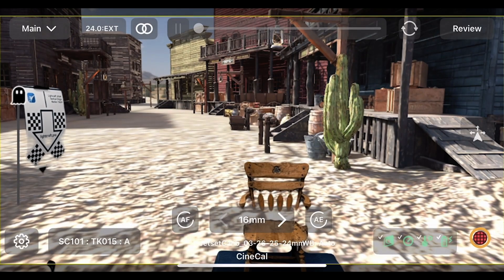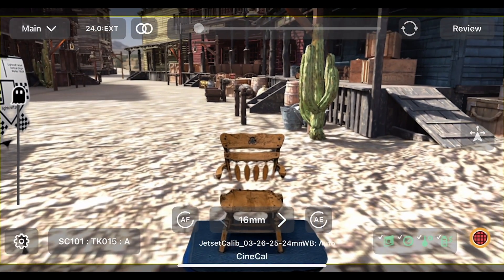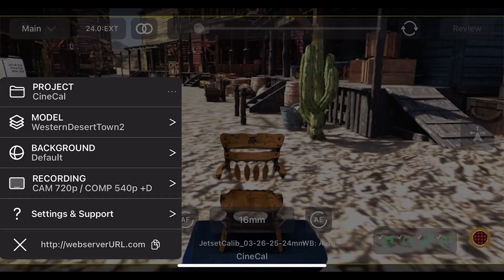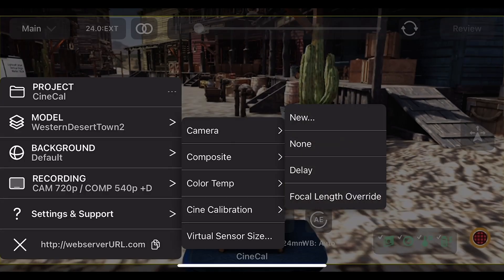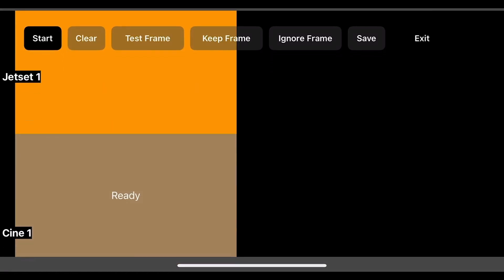We can now see in the bottom of our Jet Set view that the 'cinecal' project is currently loaded, meaning all calibrations will go into that project. Let's start a new calibration — go to Recording, then Cine Calibration, and click New. The usual calibration process appears: the upper left shows the Jet Set video, and the lower left shows the cine video with a 'Ready' sign, indicating live video is coming in. Click Start.